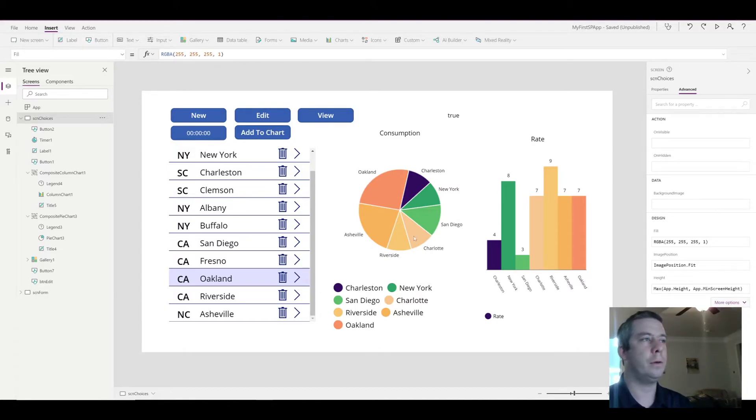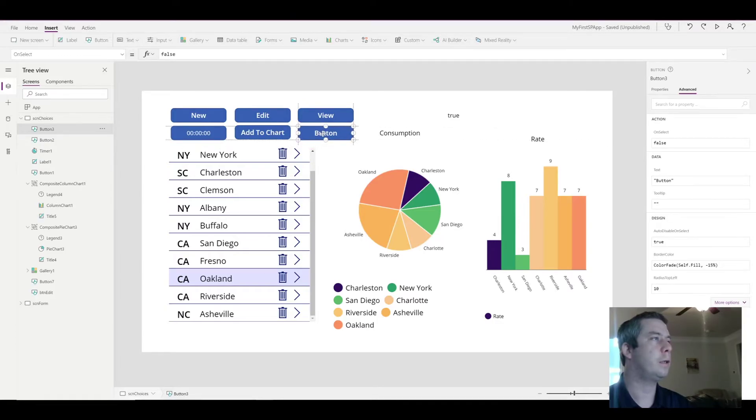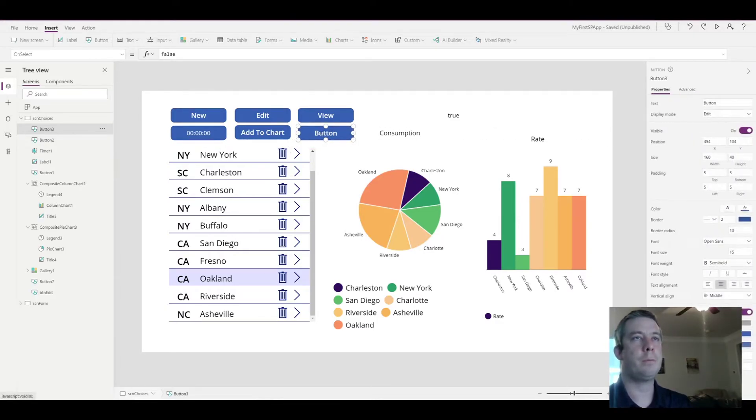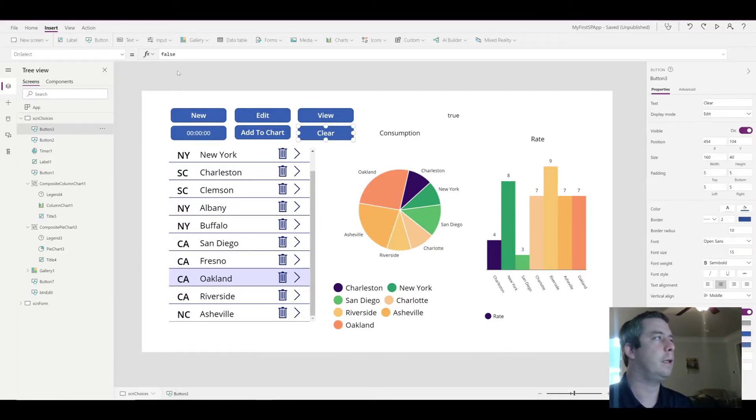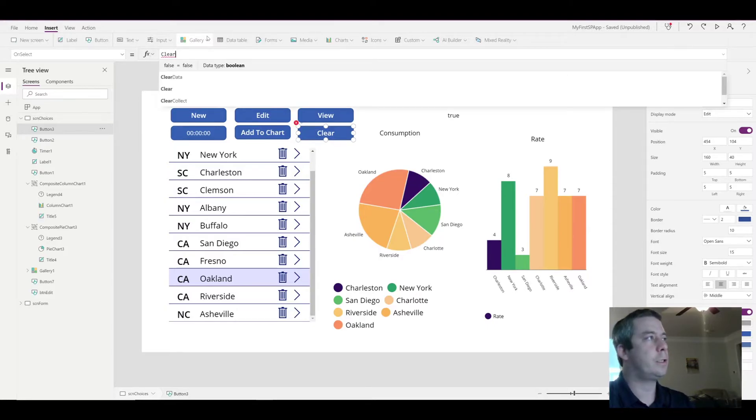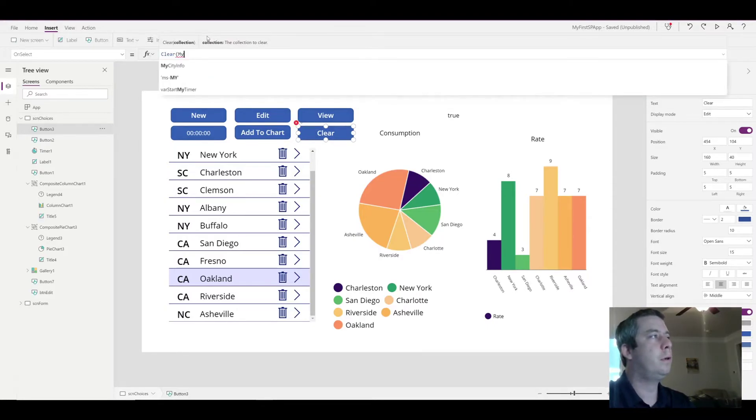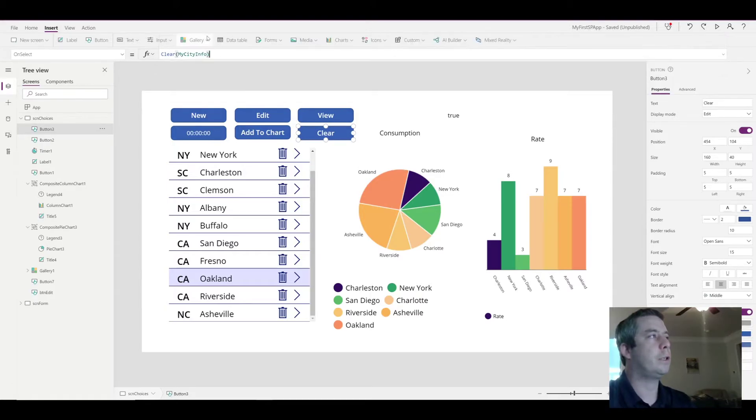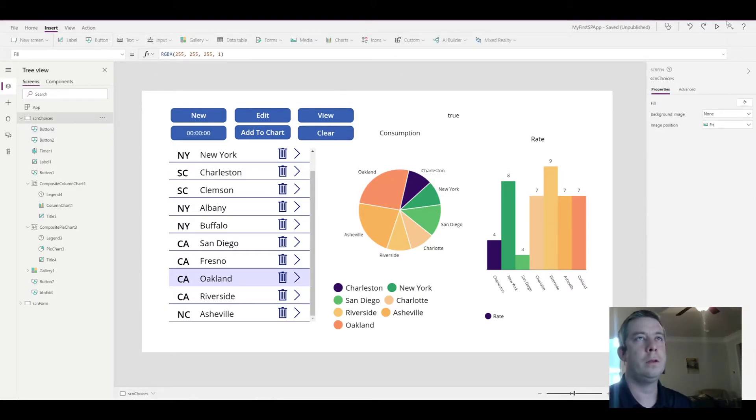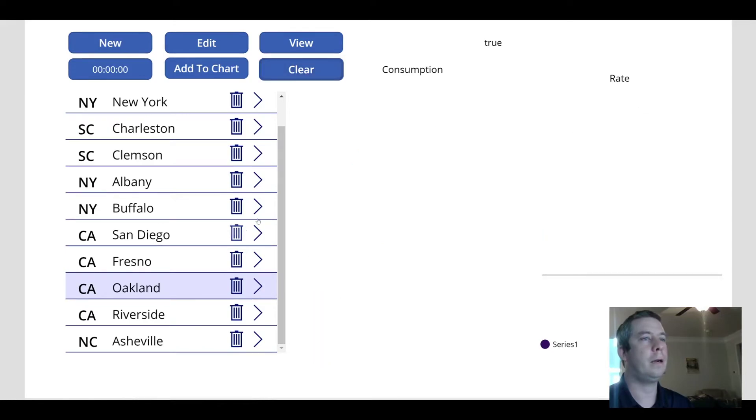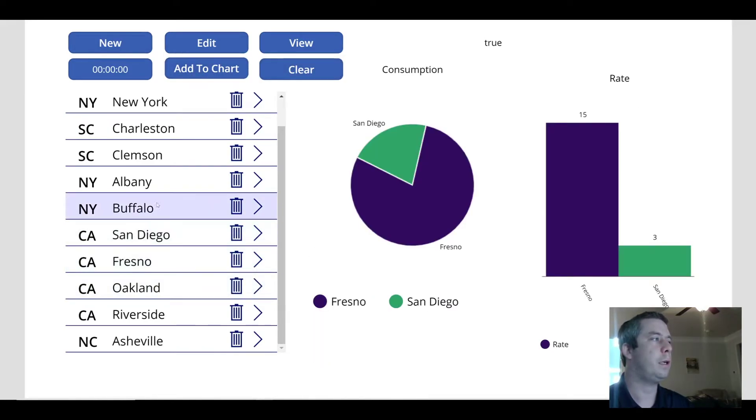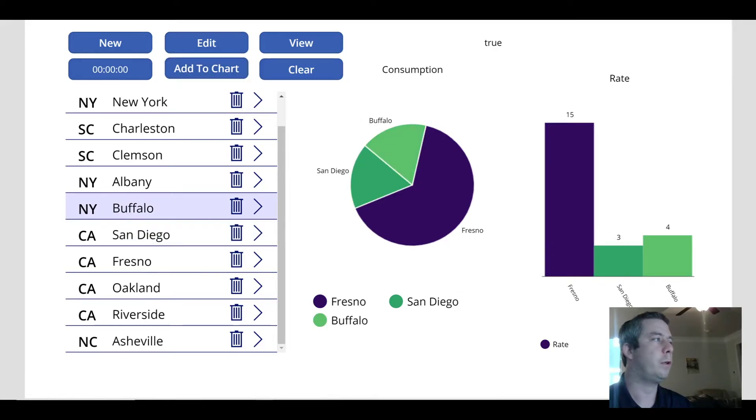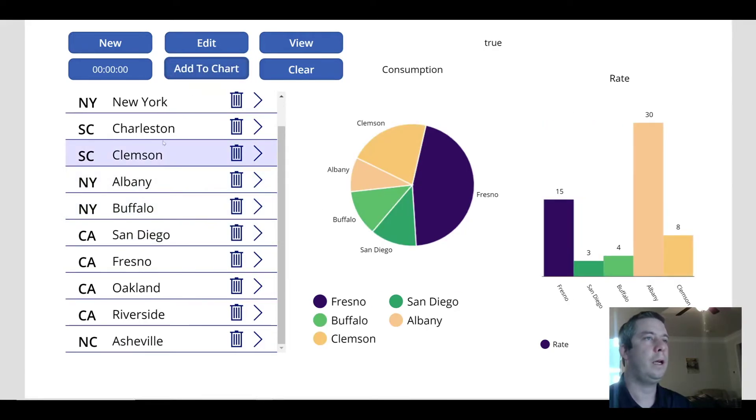Now, the next thing we want to do is we probably want to clear out our collection data. So I'm going to create another button. And this button is going to clear the data in the collection. Pretty simple formula. It's just clear, and then the name of your collection. So now, when I hit play, and I clear it out, our charts are blank. We can add Fresno, San Diego, Buffalo, Albany. And you can see our charts build out.